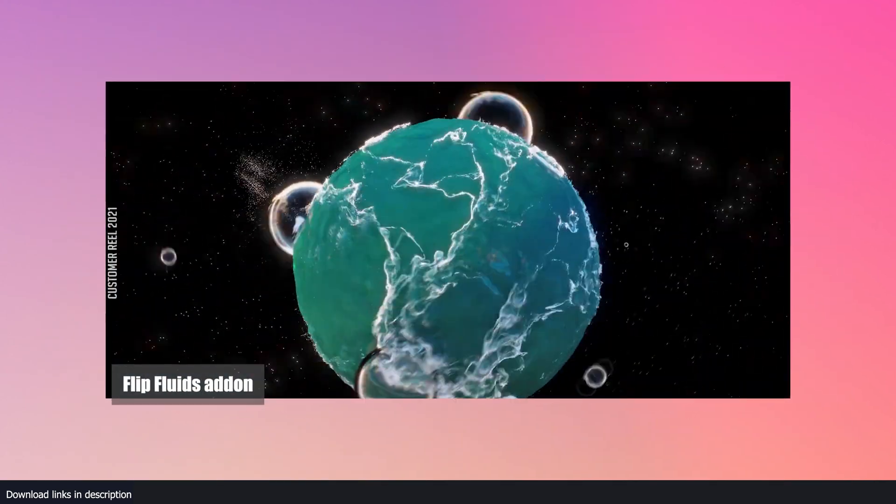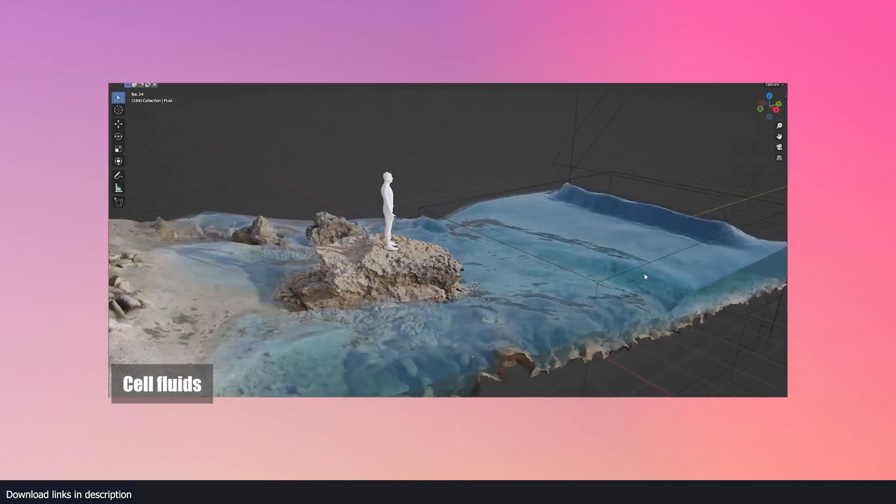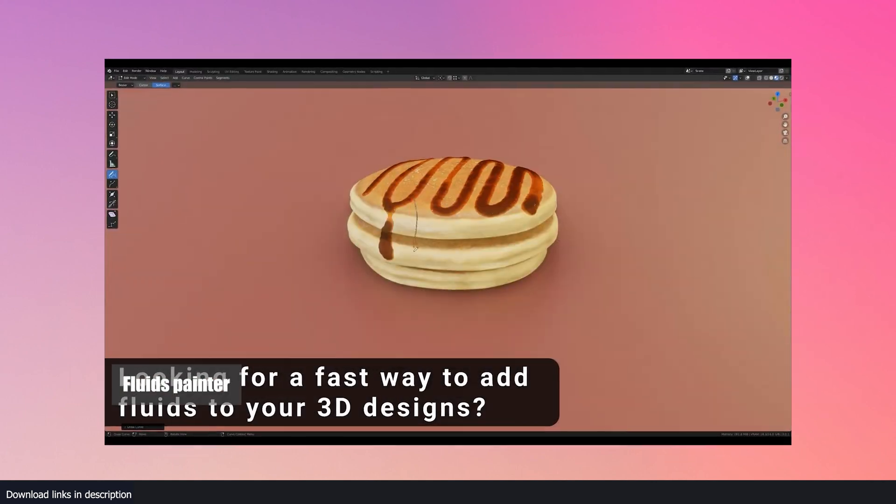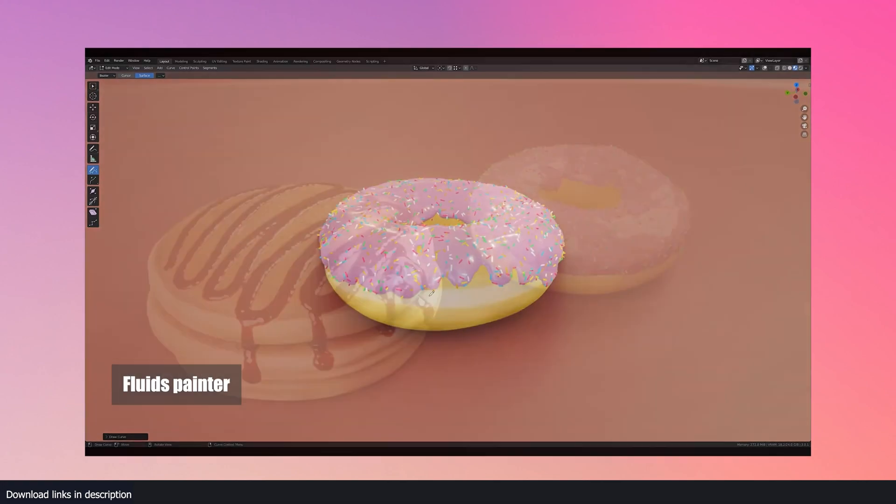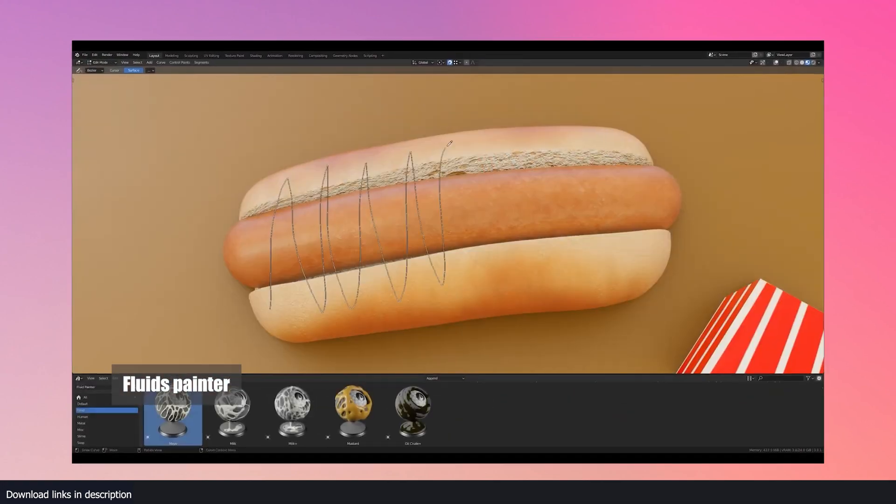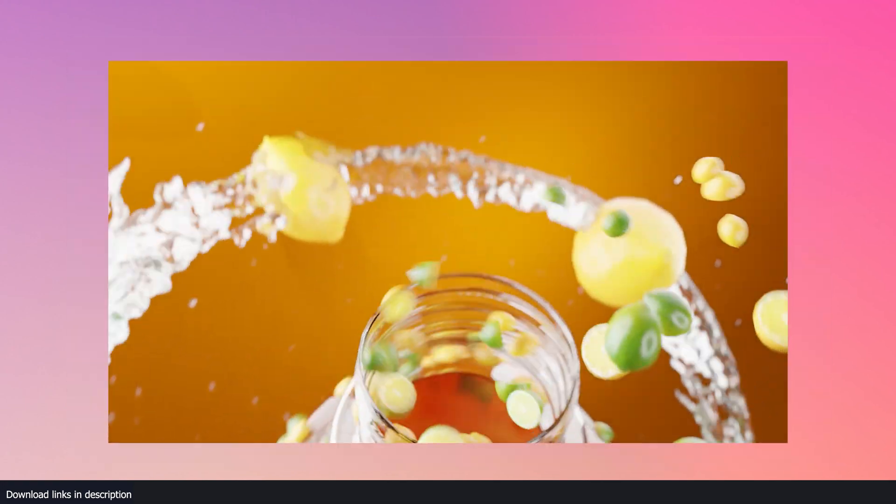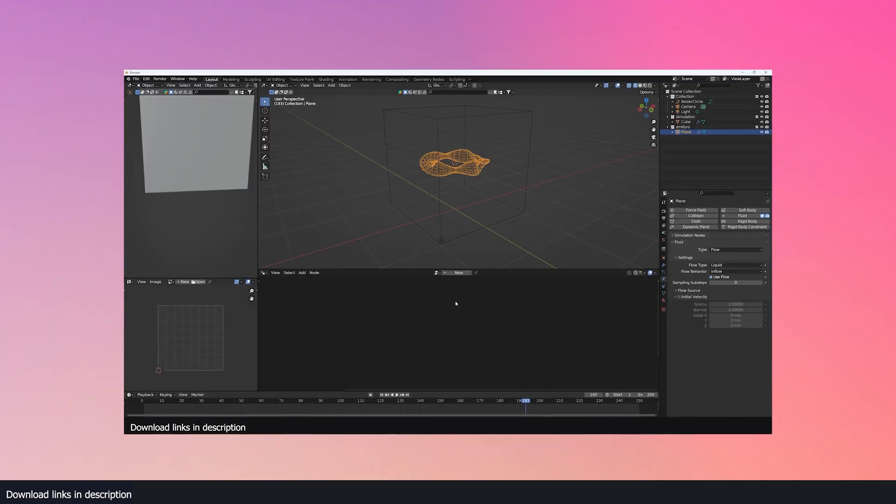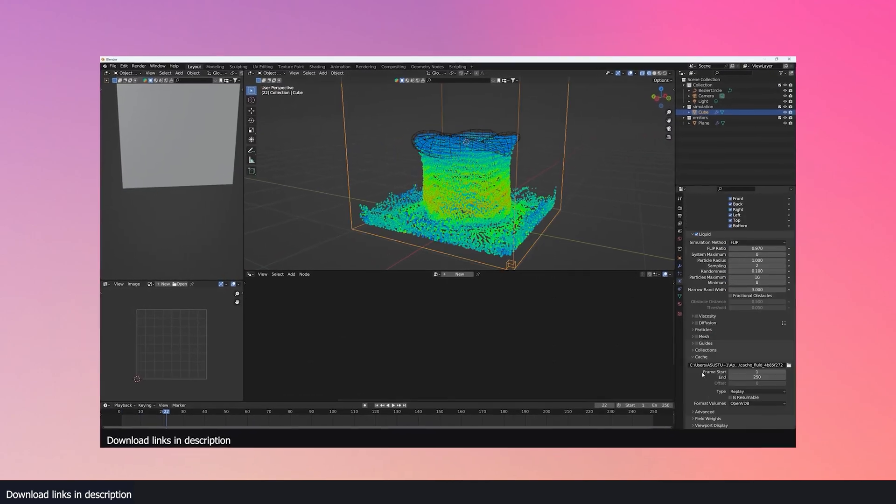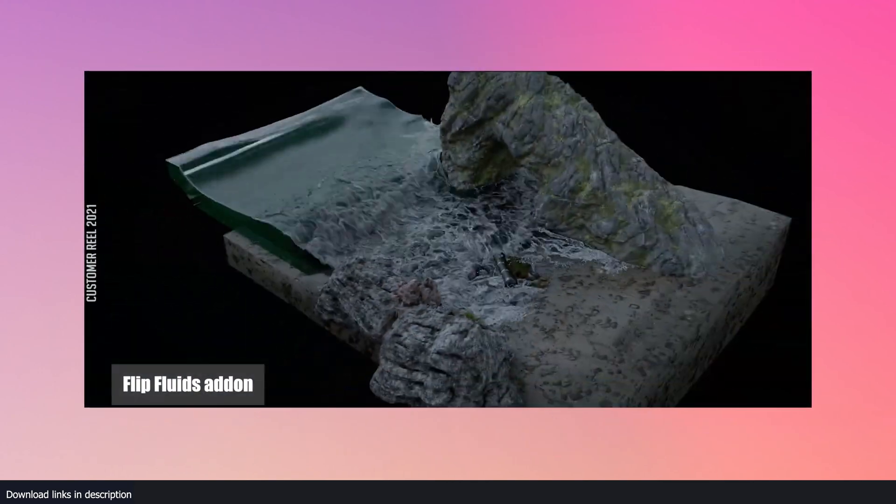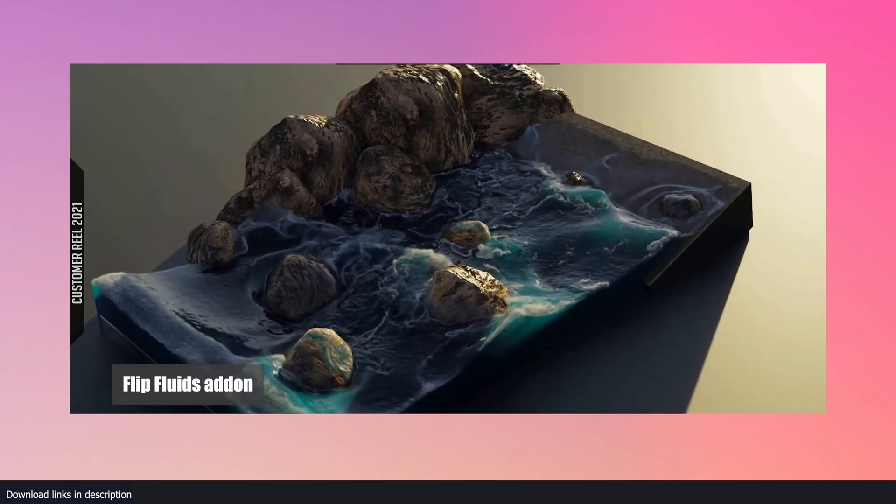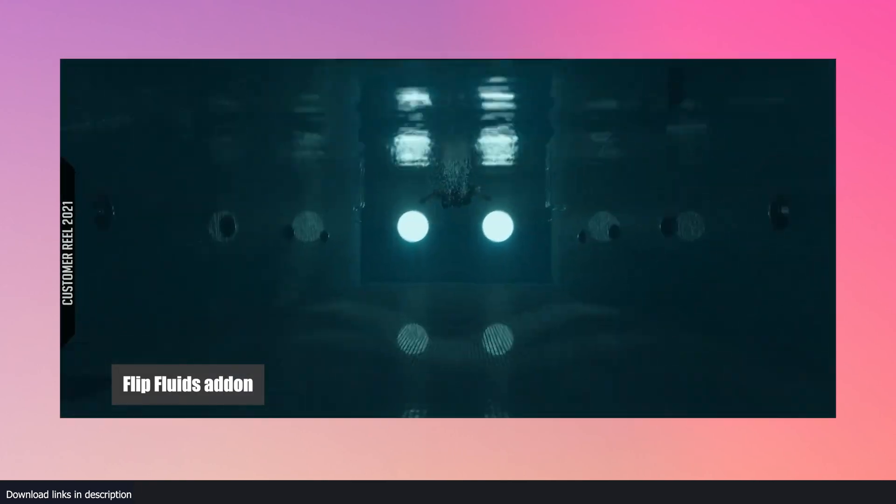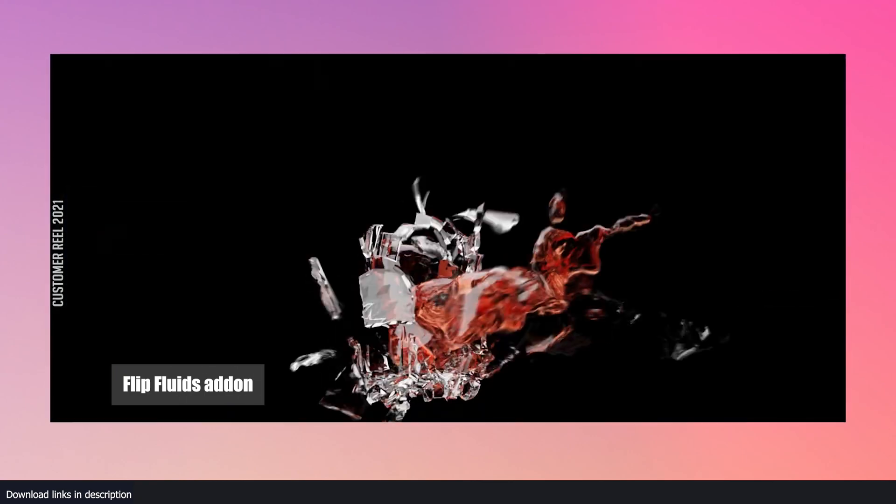While add-ons like Flip Fluids, FLIP Fluids, and Fluid Painter are amazing products for generating fluids in Blender, they are simply alternative ways to fluid simulation in Blender. Blender comes with a fully capable fluid system that can be used for anything you can think of. I would only recommend the use of add-ons if you want something fast or working on a client project where you have some extra cash for more quality and convenience.